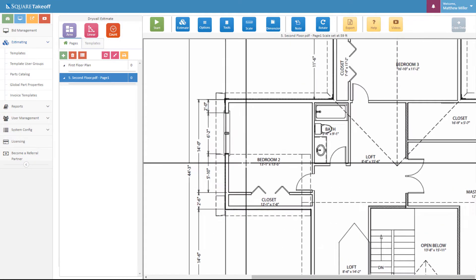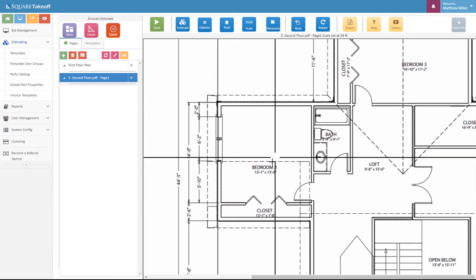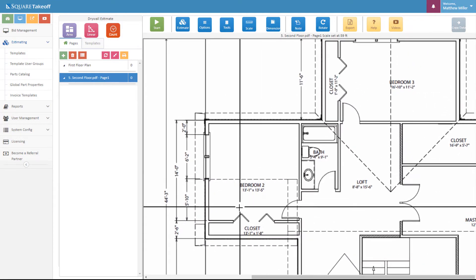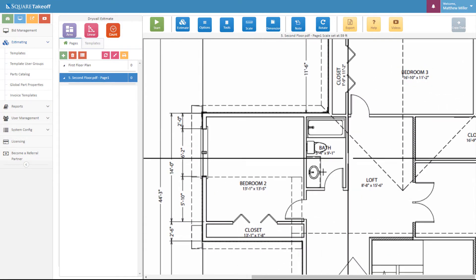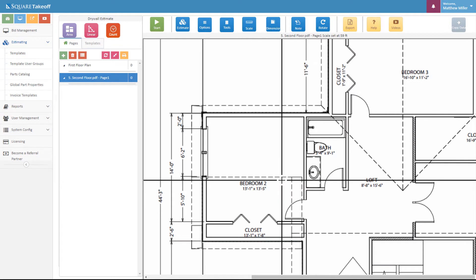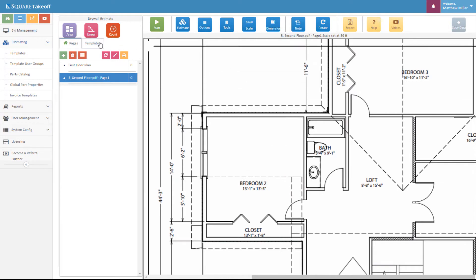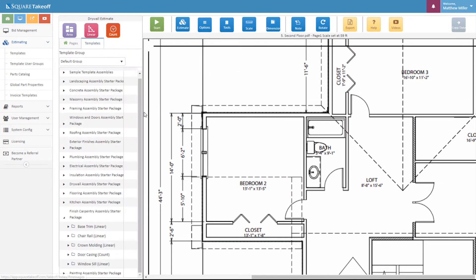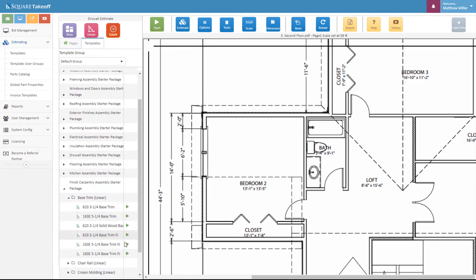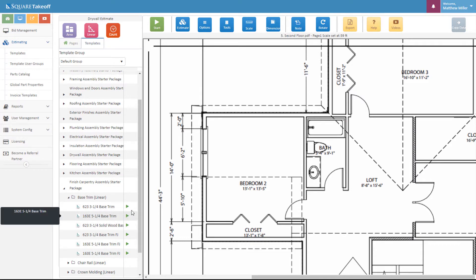Let's go ahead and zoom in on a room such as bedroom 2 that we'd like to calculate some material for. From here we can select our templates and then go within, for example, our base trim and select the profile that we'd like to use. For this, let's go ahead and select the 163e.